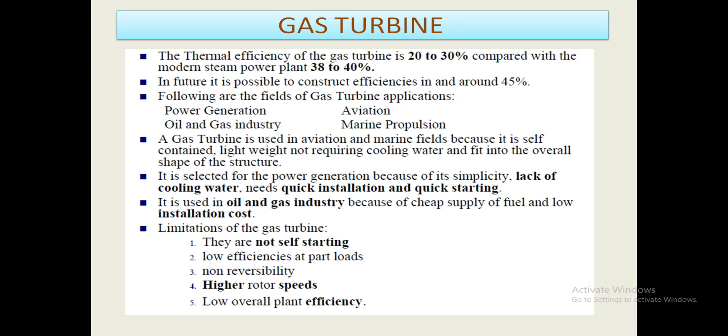The limitations of gas turbines are: they are not self-starting, they have low efficiencies at part loads, non-reversibility, higher rotor speeds, and low overall plant efficiency.